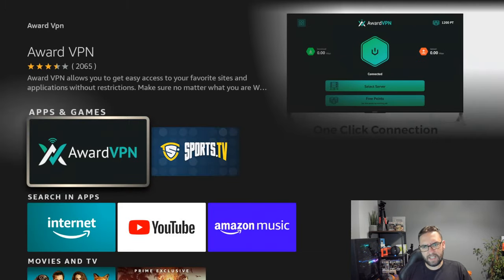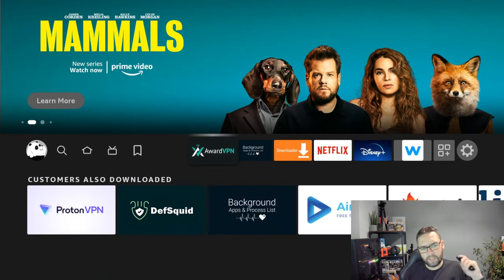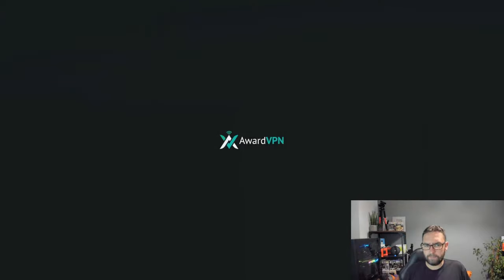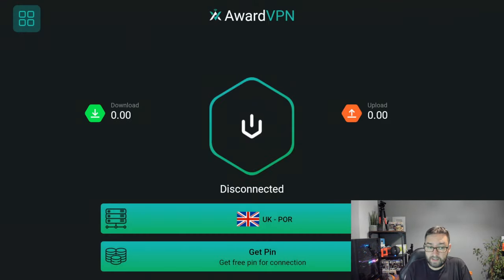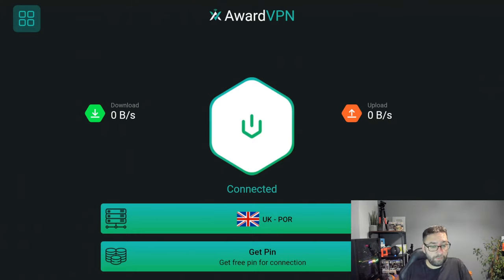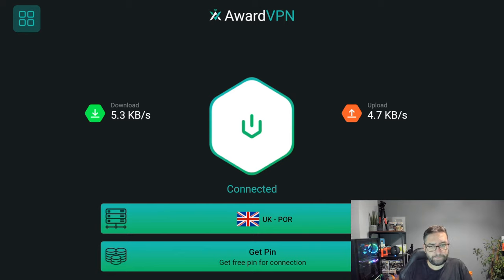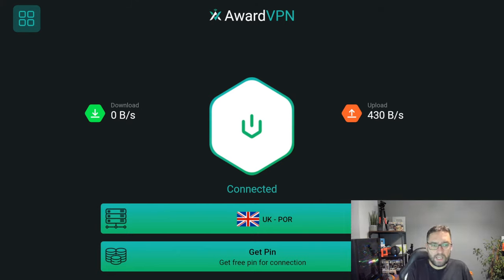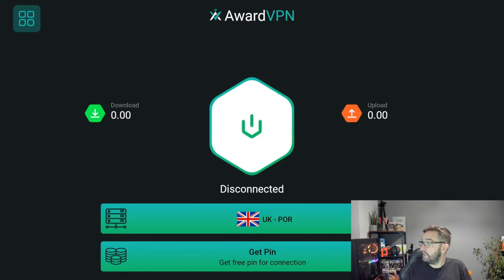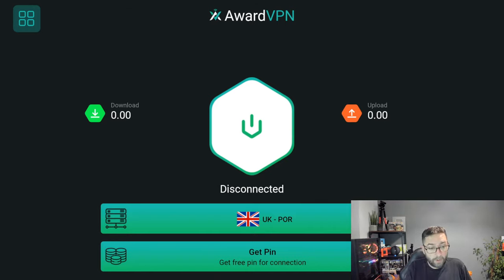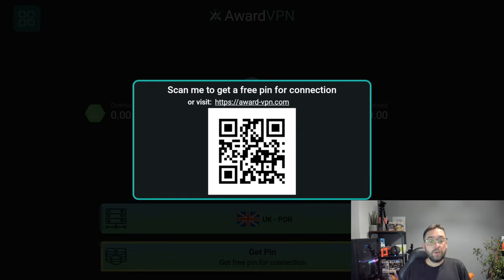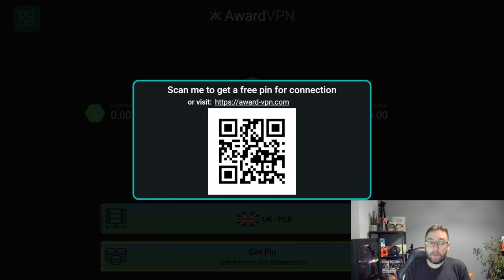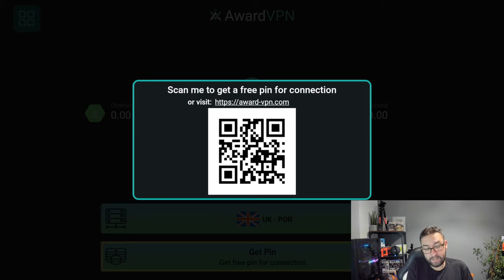And install it. I have mine installed already, so once you've got it installed, open it. This is a free VPN which is available on your Fire Stick, your Fire TV. This is one of three and it is free to use, brilliant.